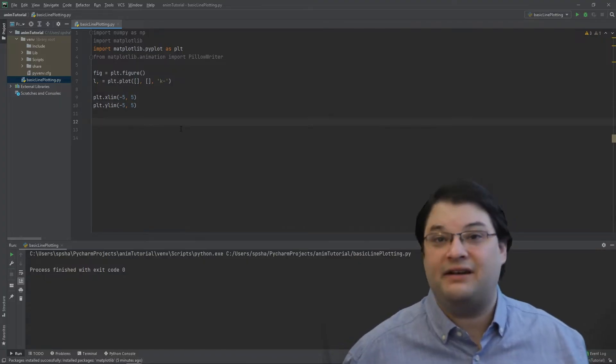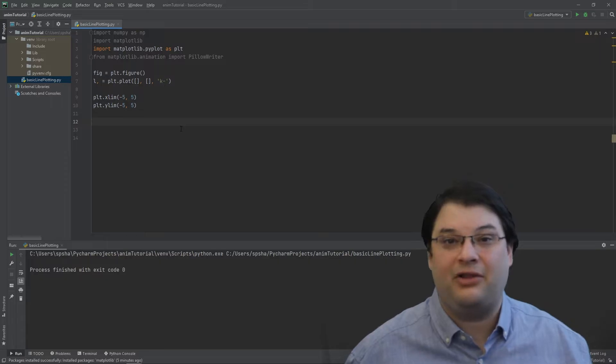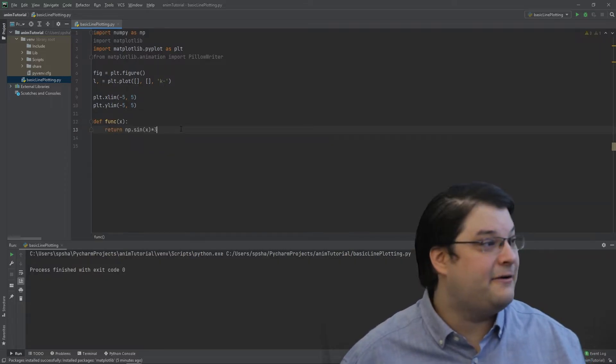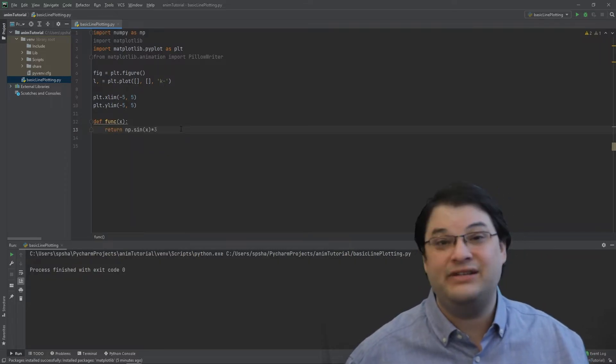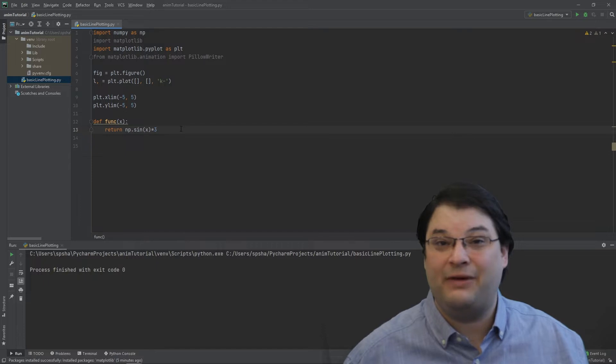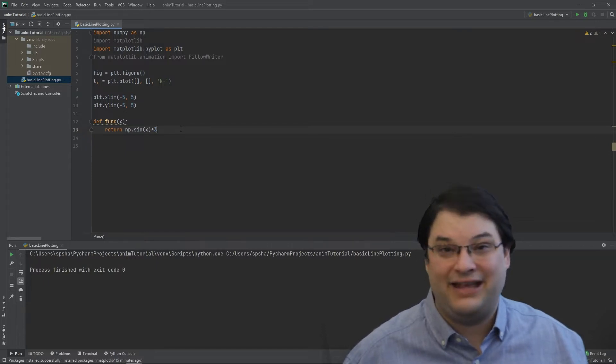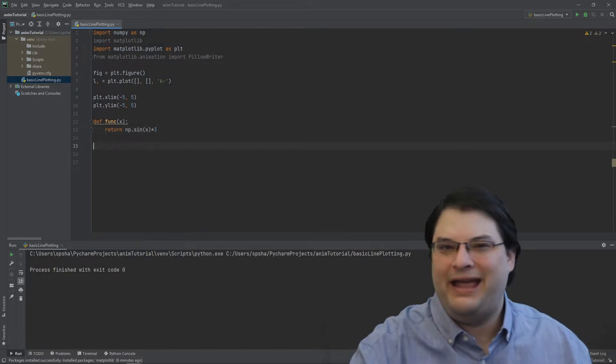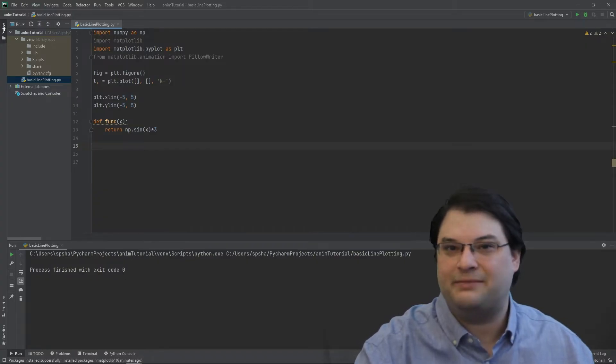I find it convenient to define a function for whatever we're trying to plot. So I'm going to do that right here. In this case, it's going to be a sine wave with an amplitude magnification of three. So let's go ahead and visualize this function so we have an idea of the thing we're actually trying to plot.